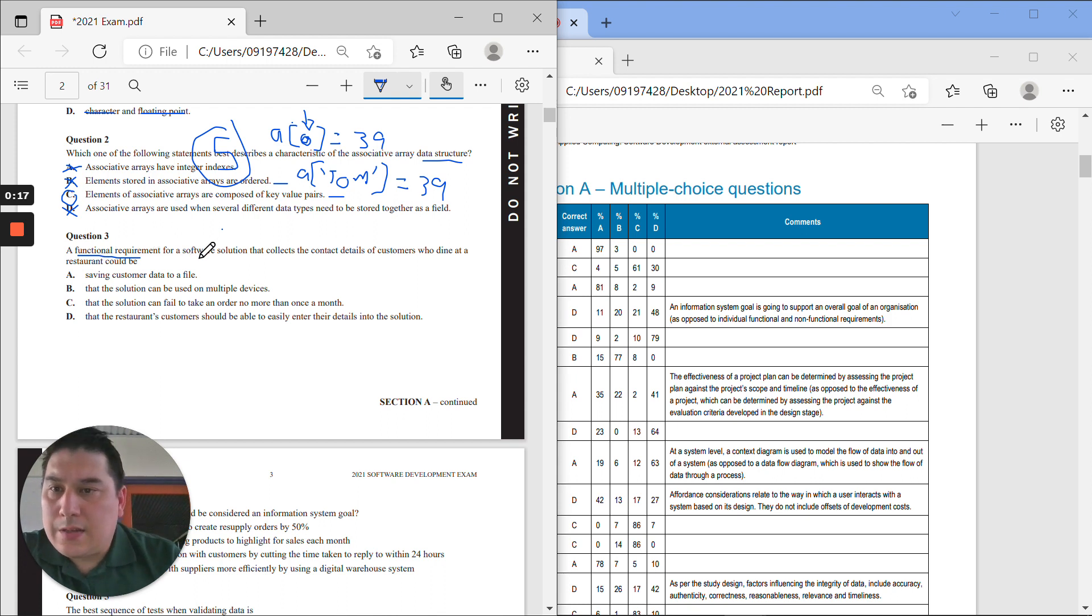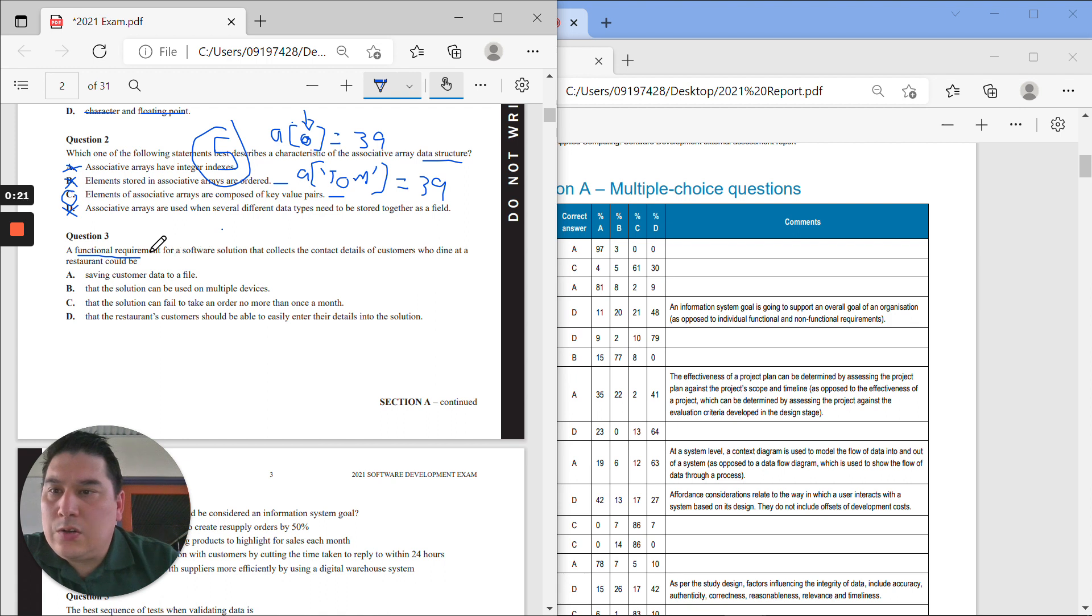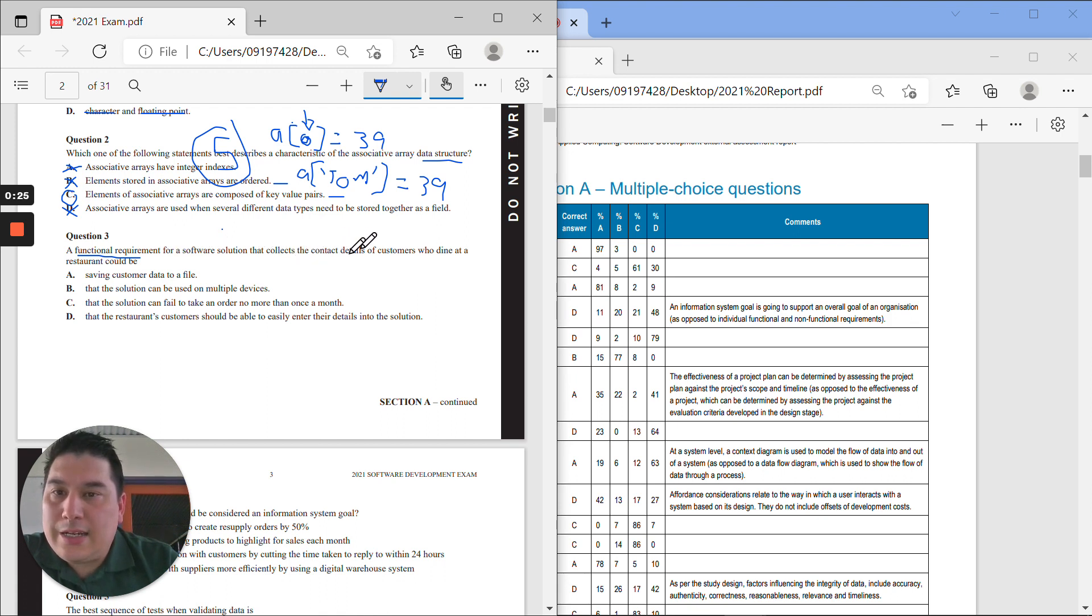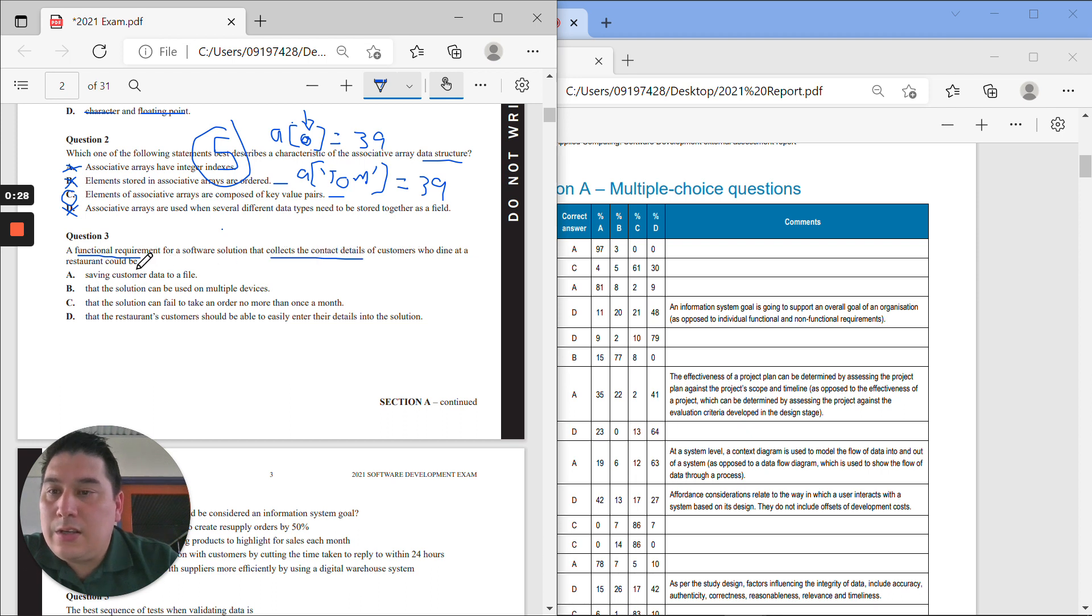Let's go back again. So what does it need to do? It needs to, a functional requirement for a software solution that collects the contact details of customers who dine in at a restaurant. So saving customer data to a file. Okay, we'll leave that there. It might be an iffy.